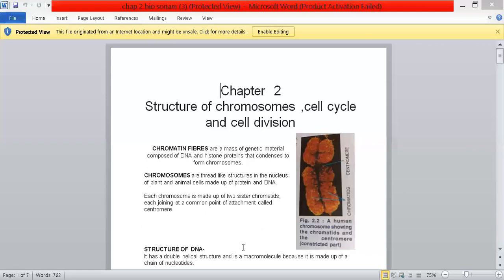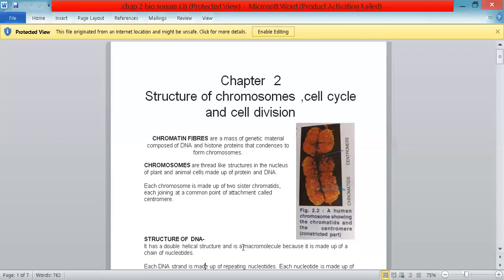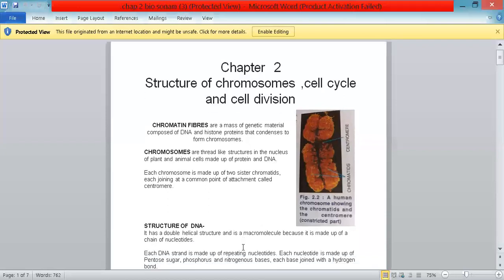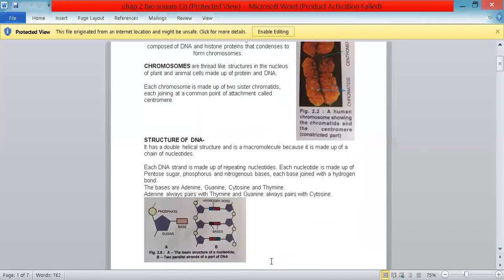The next topic is the structure of DNA. DNA actually has a double helical structure and is a molecule because it is made up of a chain of nucleotides. Each DNA strand is made up of repeating nucleotides. Each nucleotide is made up of pentose sugar, phosphorus, and nitrogenous bases, with each base joined by a hydrogen bond.